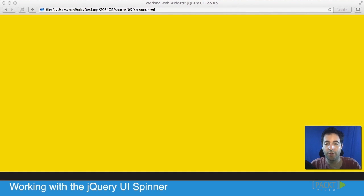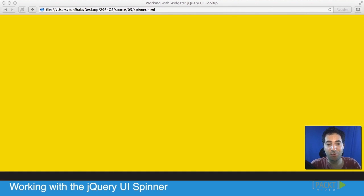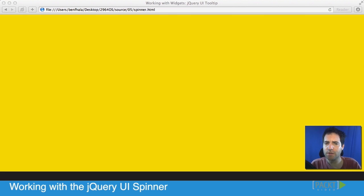In this video, we're going to learn about the jQuery spinner, not the tooltip as is in the title right now. I changed the background color.